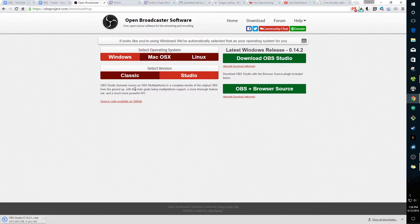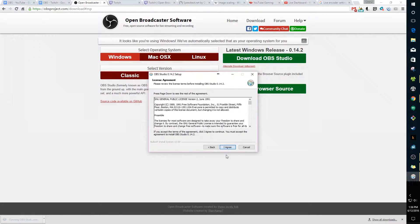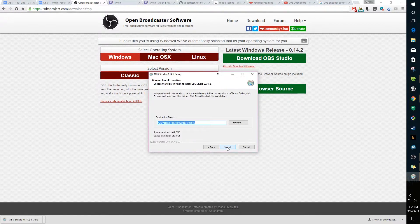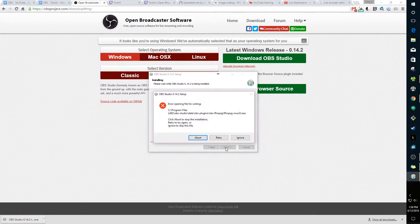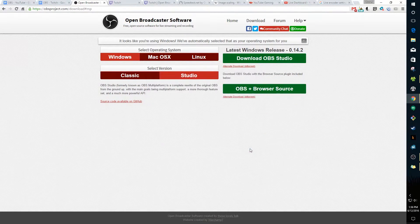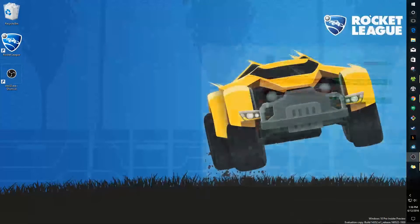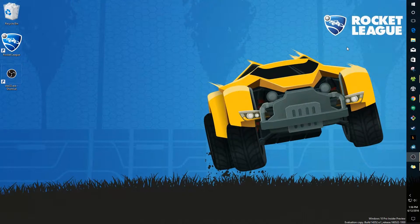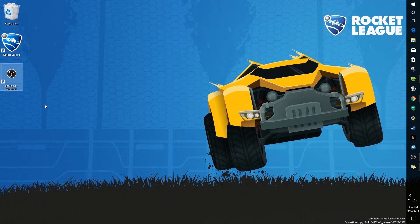The download is pretty fast — it's a small file at 38.5 megabytes. I already have OBS downloaded so the installer won't run for me, but go ahead and work through the installation.